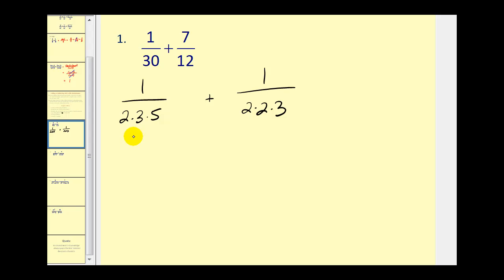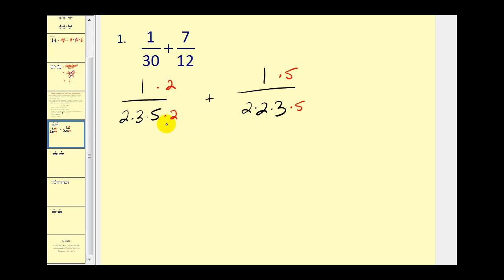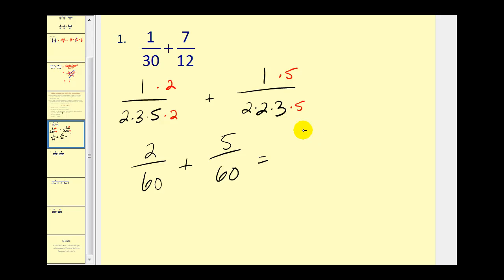If we look at the factor of two, there's one factor of two in thirty and two factors of two in twelve. So the LCD must contain two factors of two, and we'll multiply this fraction by two in the denominator and also two in the numerator. Now let's take a look at the threes — three occurs once here and once here, that's fine. Five occurs once here and zero times here, so it must occur one time in the LCD as well. Now our denominators do contain the same factors, so we do have common denominators and we've found the least common denominator. Rewriting these with the common denominator gives us two over sixty plus five over sixty, which gives us seven sixtieths.